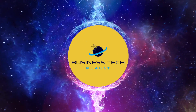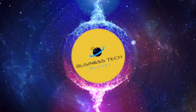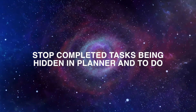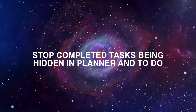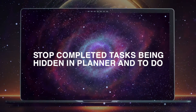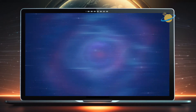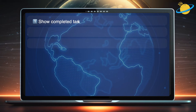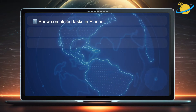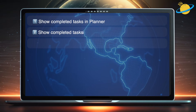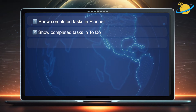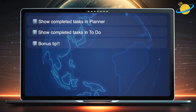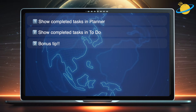Welcome to another Business Tech Planet video. Today, we'll show you how to stop your completed tasks being hidden in Planner and To Do. First, we'll show you how to view both current and completed tasks in Planner. Then we'll enable the completed tab in Microsoft To Do. And finally, we'll give you an excellent bonus tip for making versatile task lists.